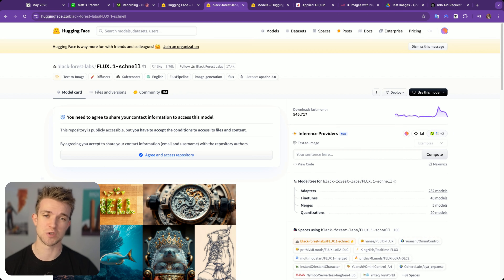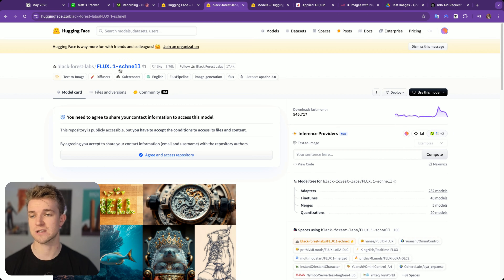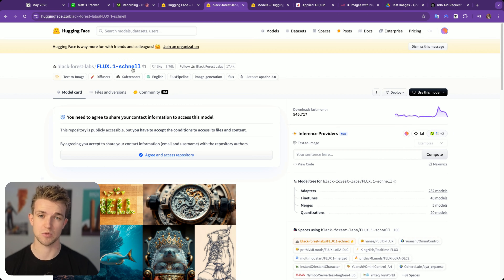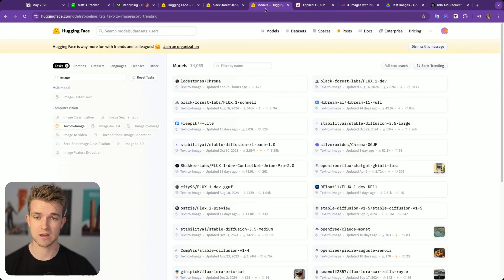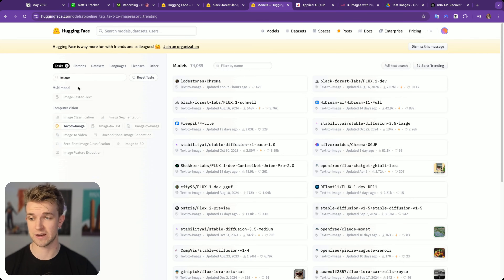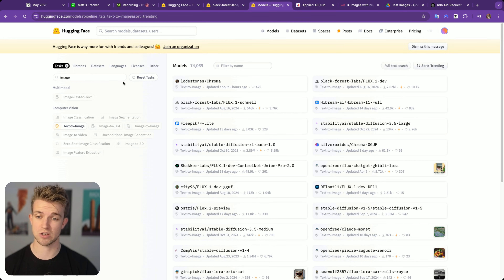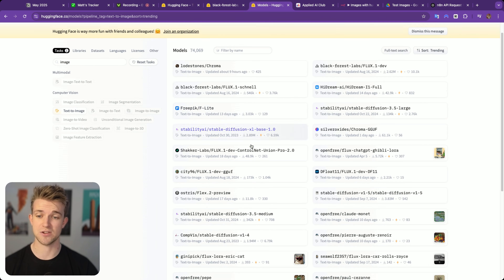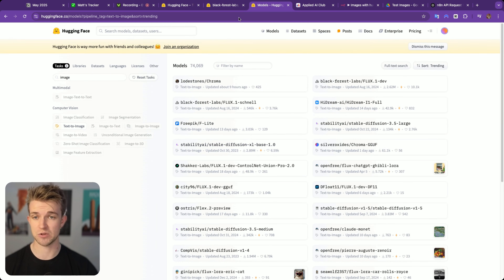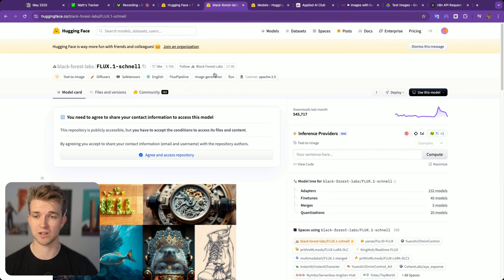The AI model we're going to be using today is called Flux, and we're going to be using the Schnell version, which is the smallest version and virtually free. However, you can go into Hugging Face, look for image generation models, and you can see they've got a load here which you can use.